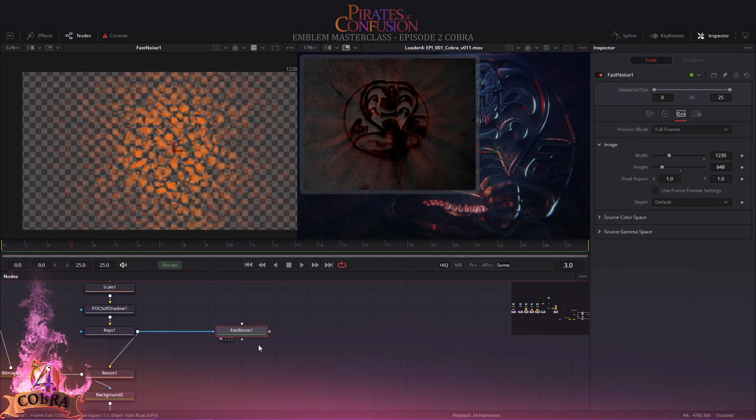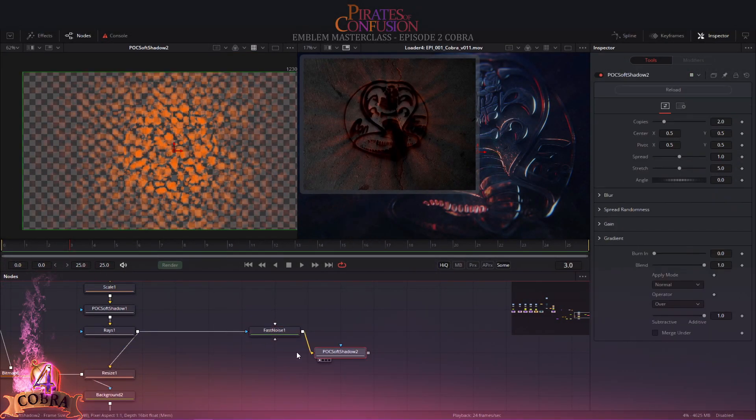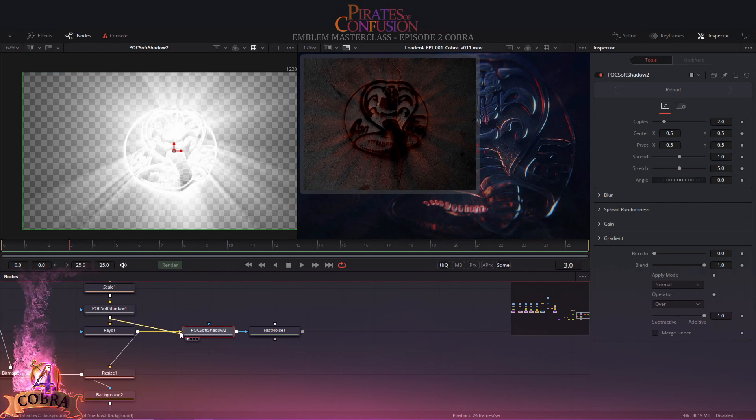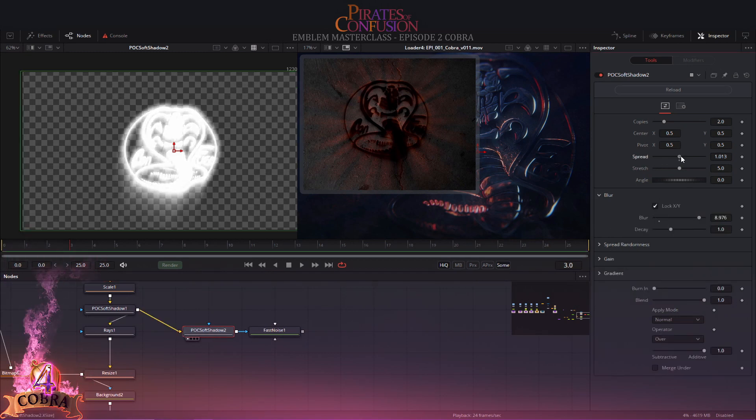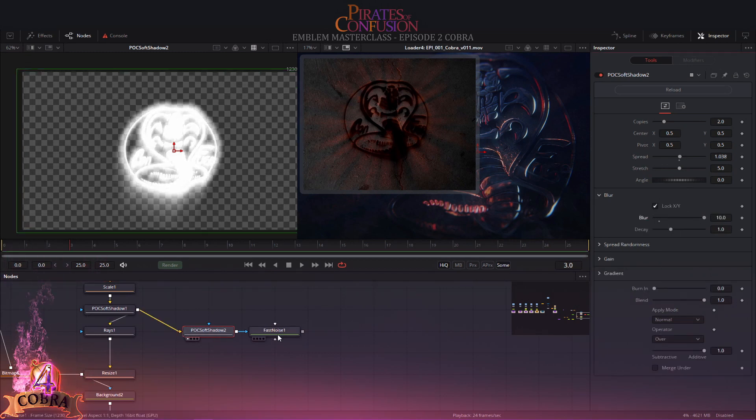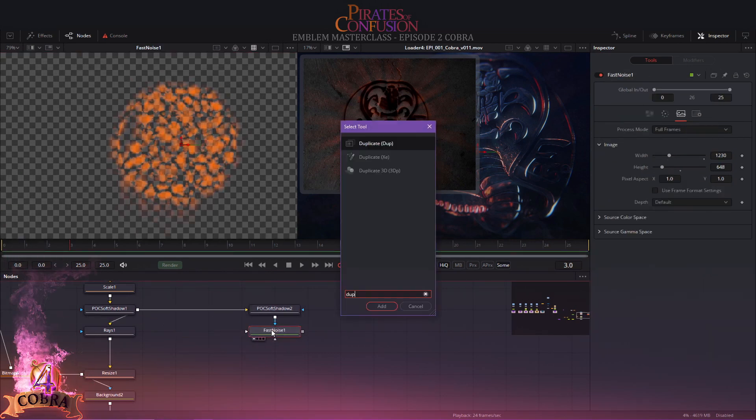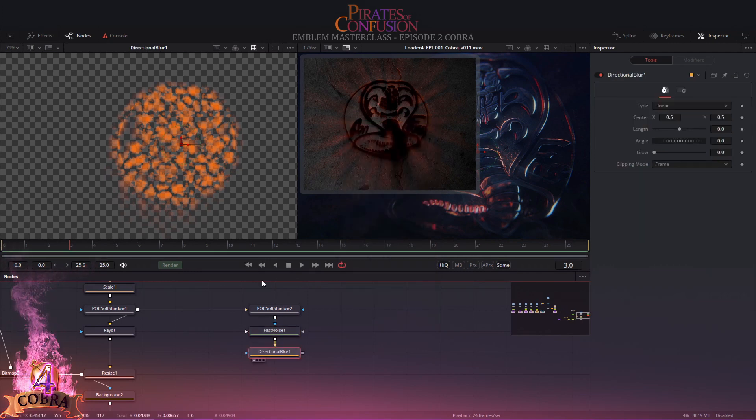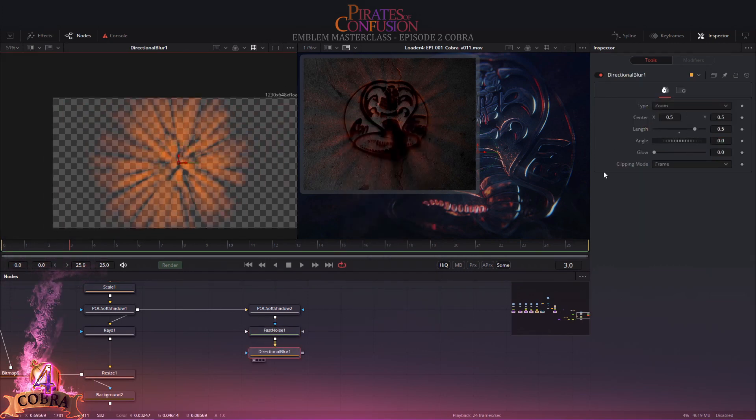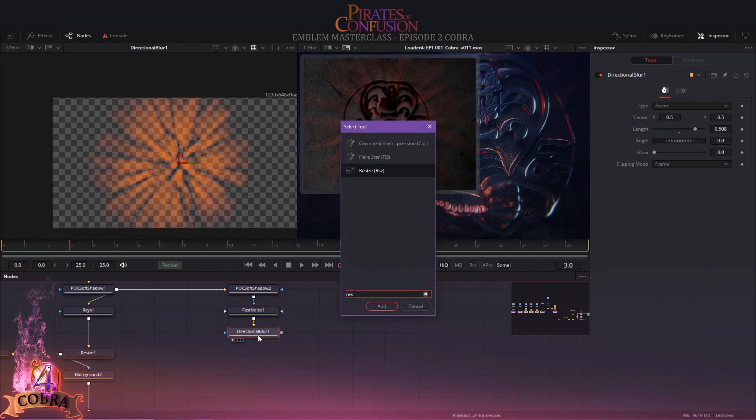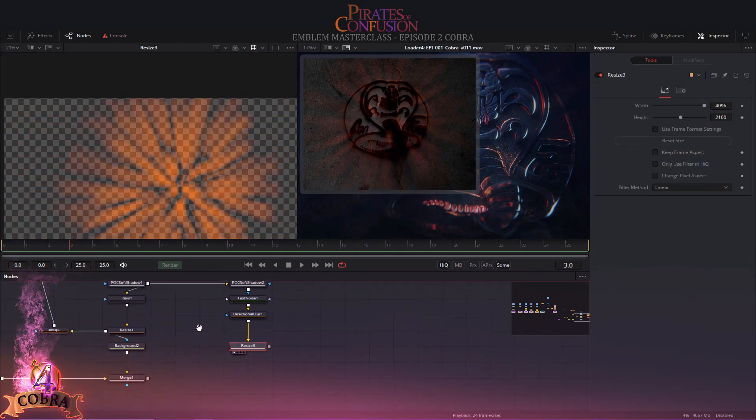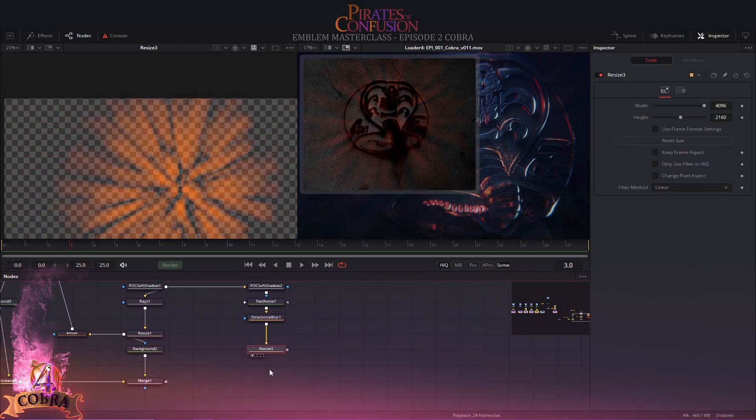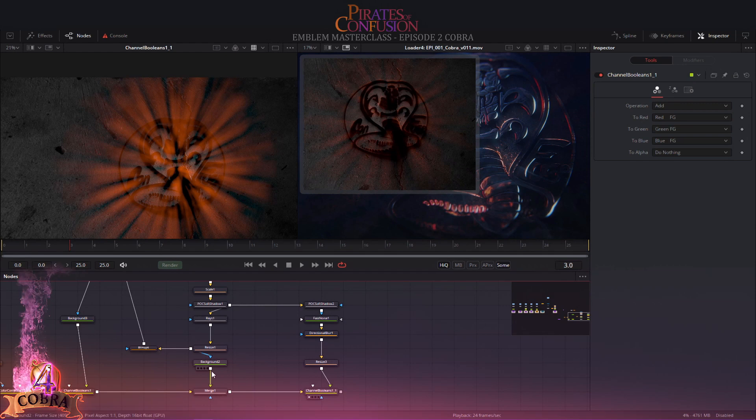Bang! Creating light rays is easy. Simply use a noise, use the soft shadow output as a mask for that noise. Then to that noise add another soft shadow node. Add a directional blur and set it to zoom. Increase the length. I resize it back to the project resolution, then I add it on top of everything.